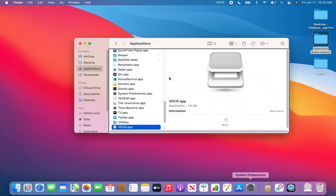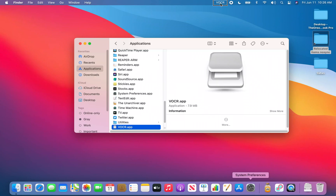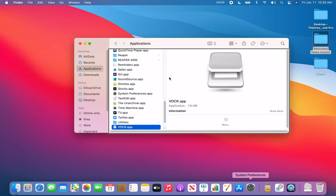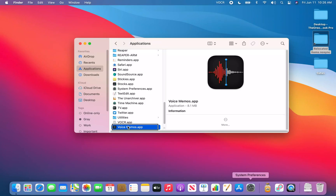As you can tell, it looks like we're just back in Finder — VOCR has no visible interface. It uses key commands to trigger it once running. You can verify it's running by pressing VO+M twice to get to your menu bar extras; you'll see a VOCR item there. From that menu you can also quit it — options include Sound Output, About, and Quit.